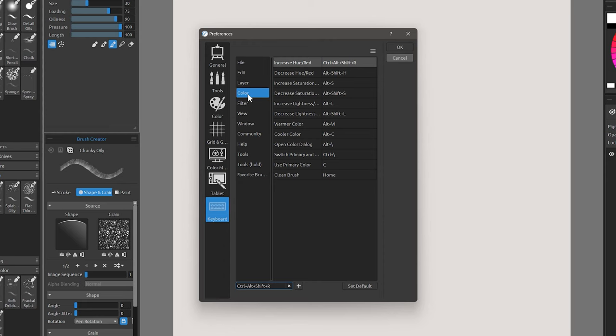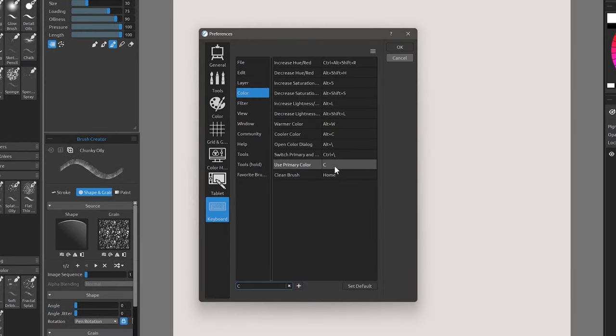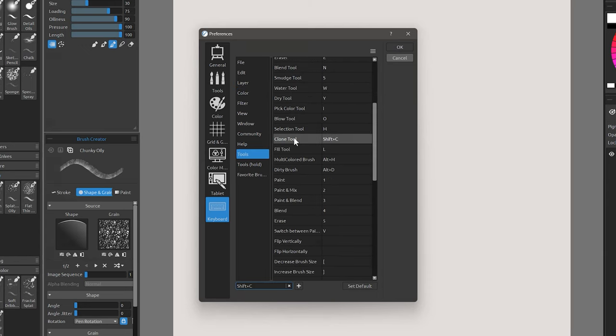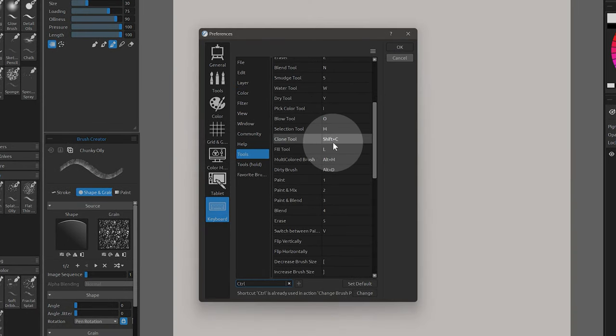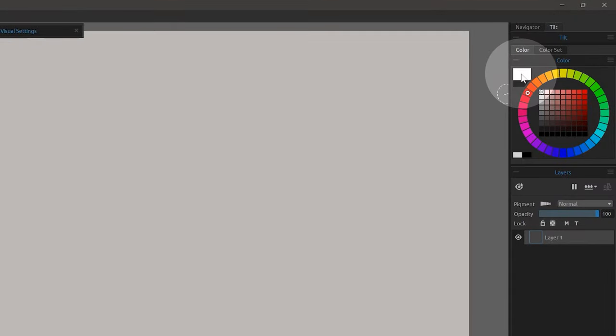Let's start with some changes that are related to painting in Rebelle. A shortcut has been added called Use Primary Color. By default, it is set to C. If you were using an older version of Rebelle, the Clone Tool shortcut would be C, so you may need to update it manually. The Clone Tool is now Shift plus C. This command selects the primary color shown in the Color Picker. This has a number of uses, which tie into other new features.